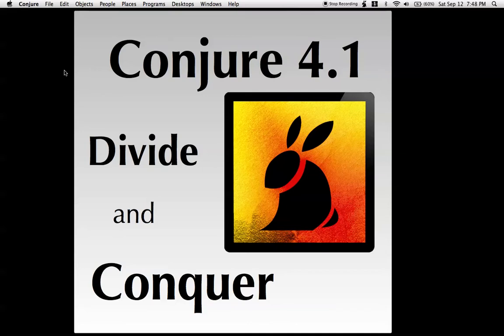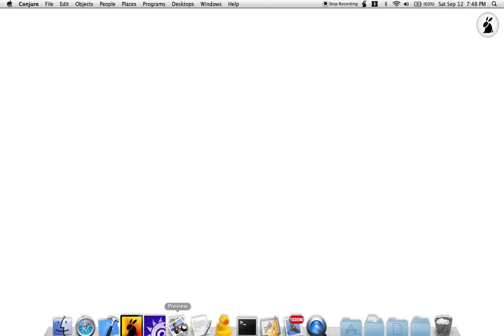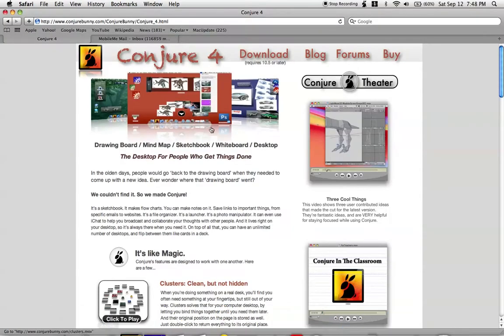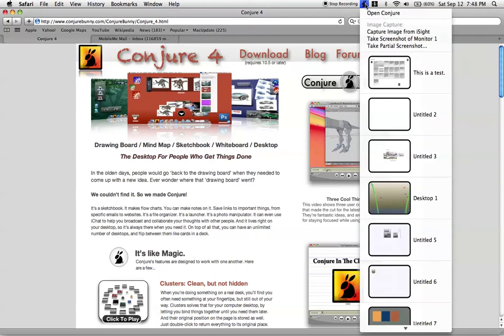To do so, we are going to create a new page and we're going to open a web page, in this case the Conjure website. I'm not a big fan of it, I'm going to change it for 4.1.